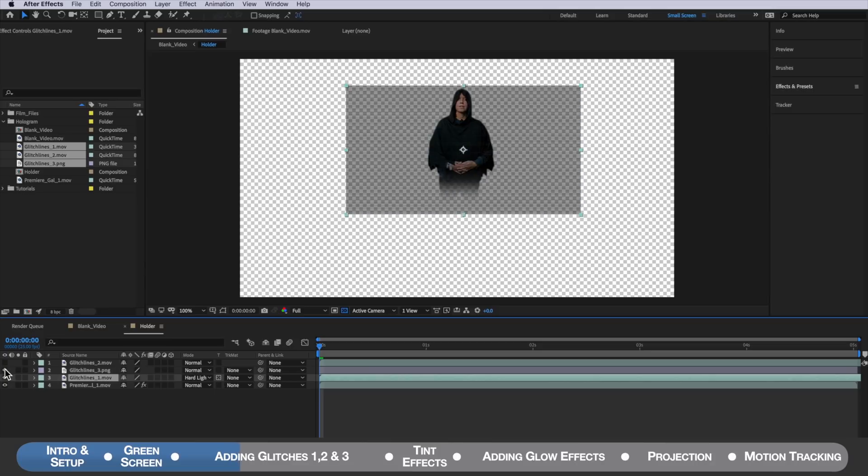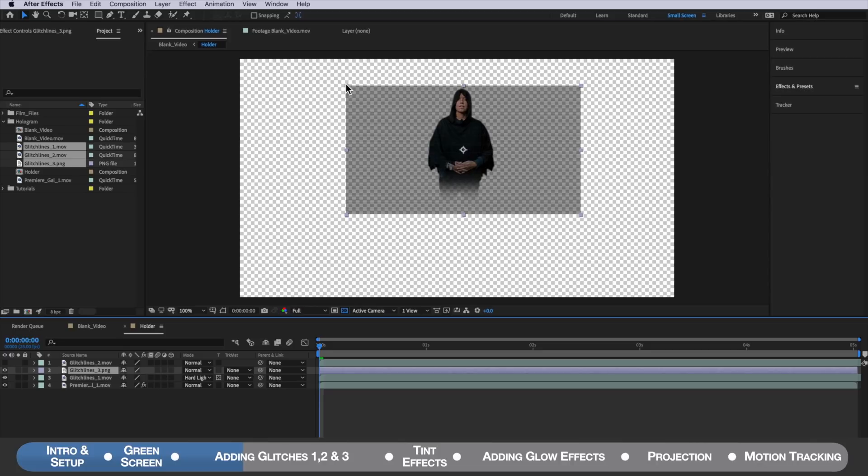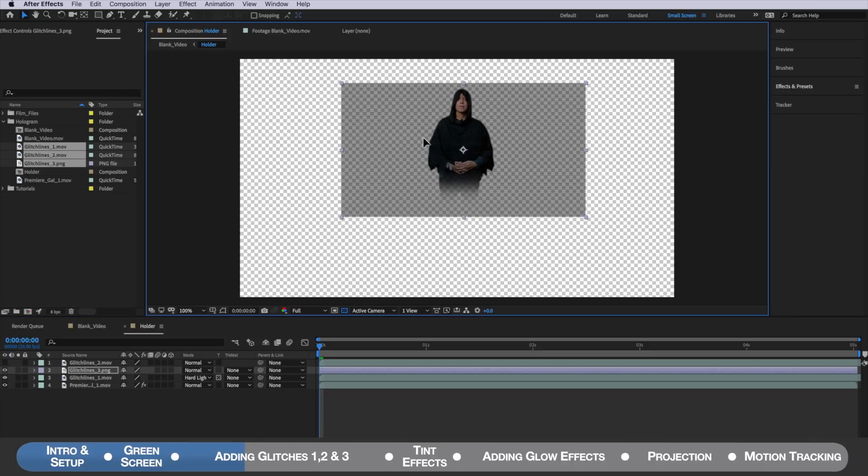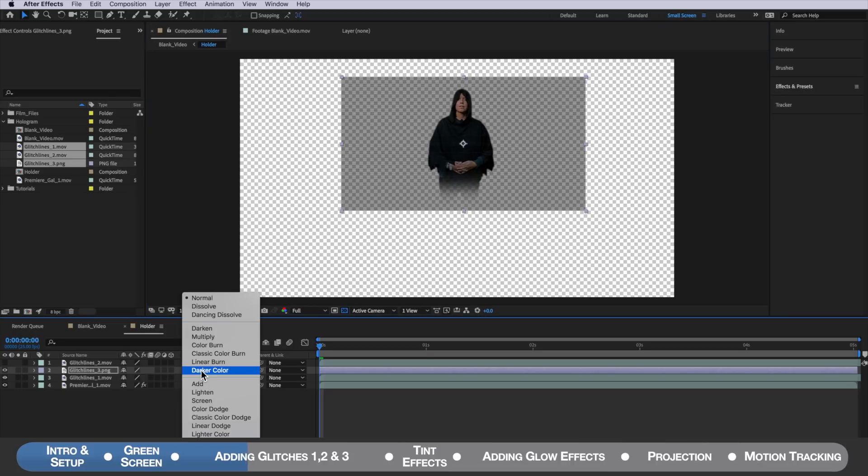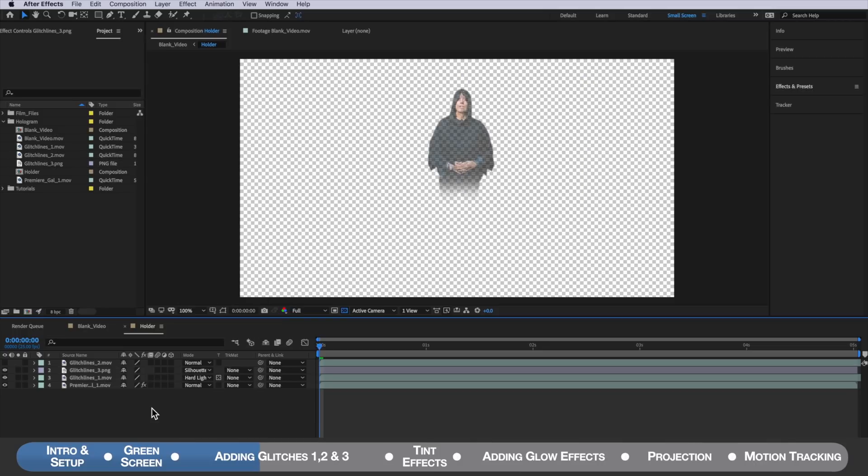Then I'm going to turn on my glitches three layer which is my next layer. I'm just going to reposition this slightly and I want to come all the way down to the bottom here where it says silhouette alpha. You can't see it on my screen but just select silhouette alpha. So we should have something that's looking like this at the moment.